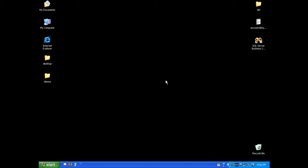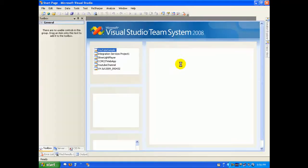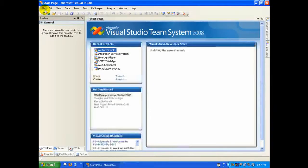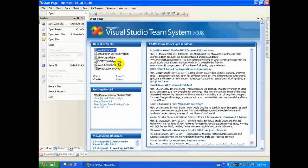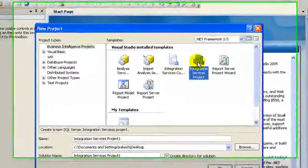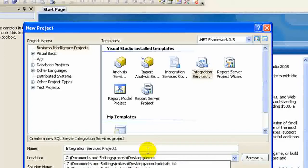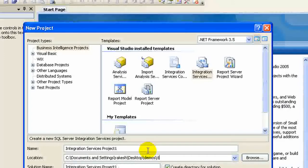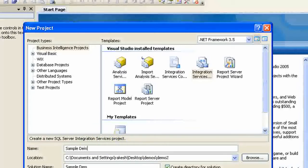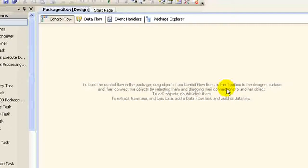Hello and welcome to this demo. In this demo we'll be looking at control flows. Let's quickly fire up BIDS and make a new Integration Services project. I'll make one more folder called demo2 and call this sample demo2. So now we are in the BIDS user interface.